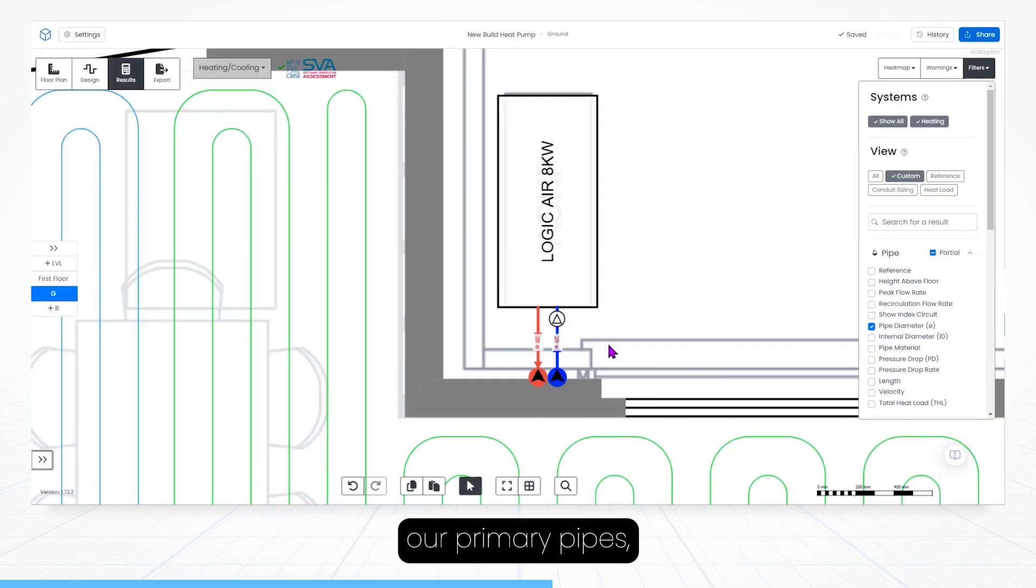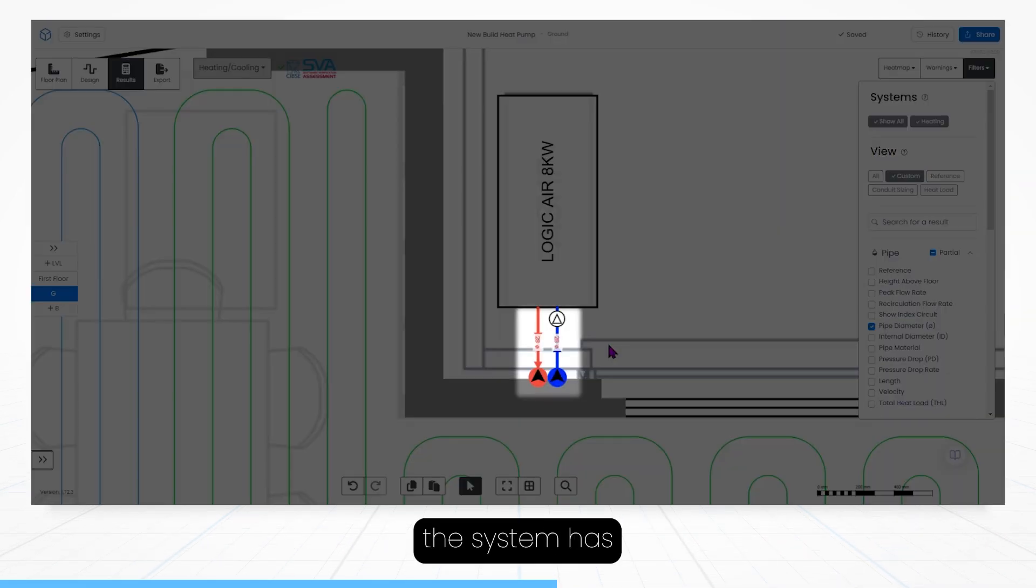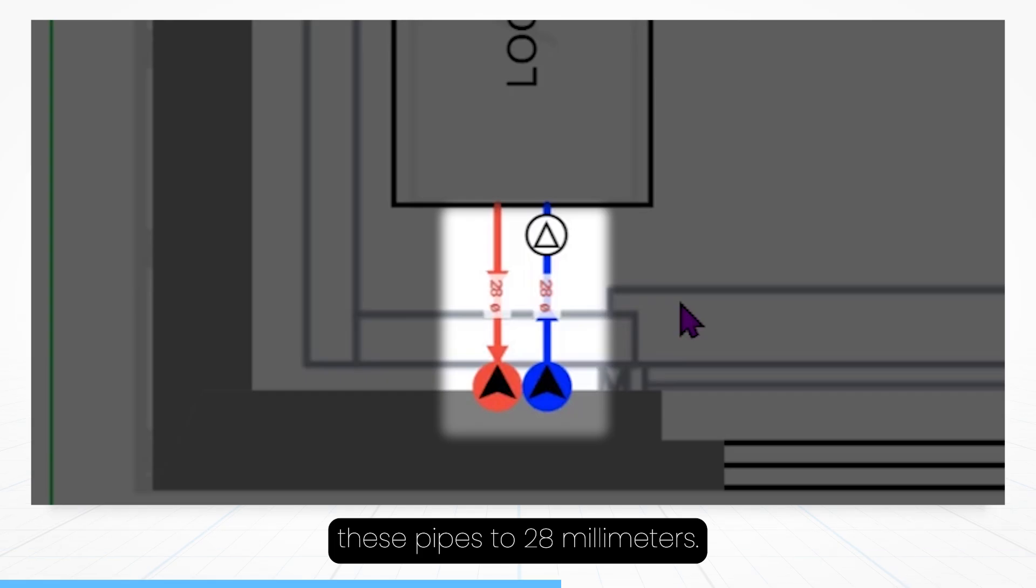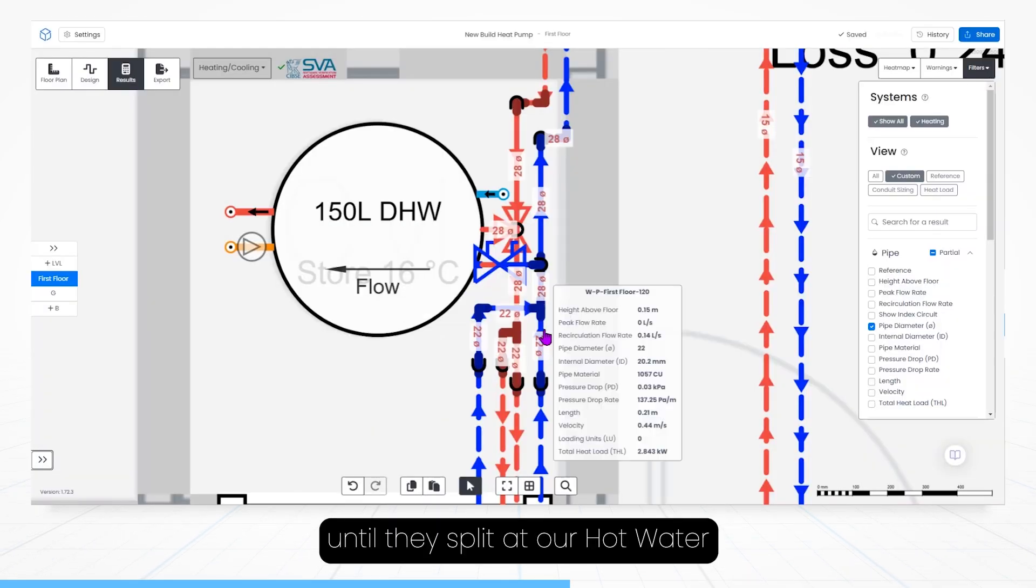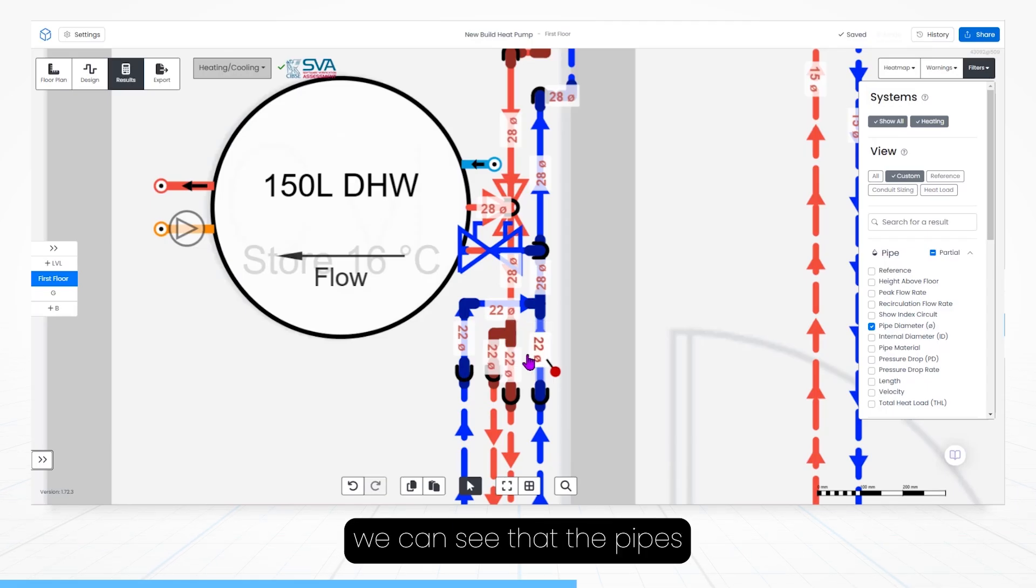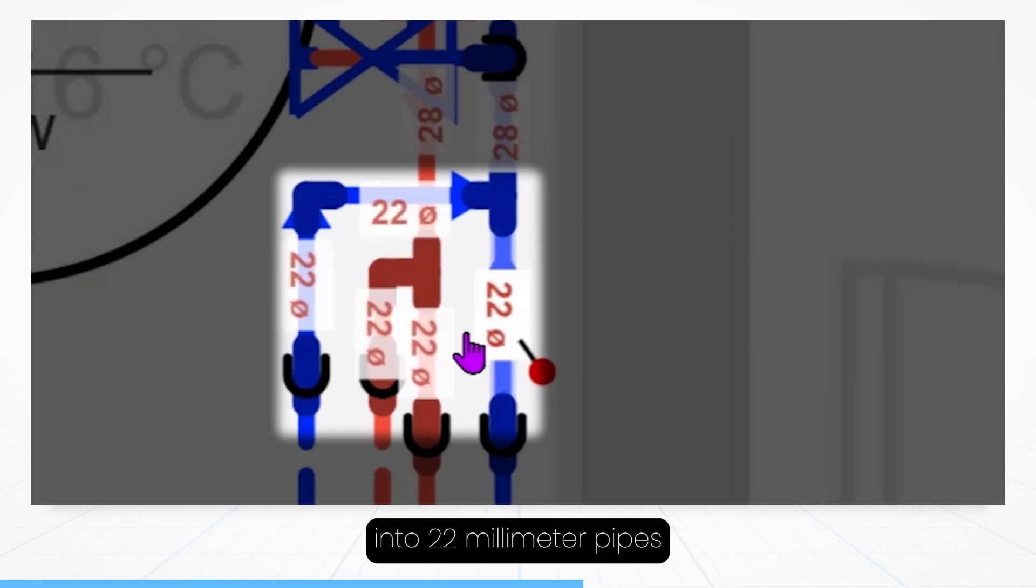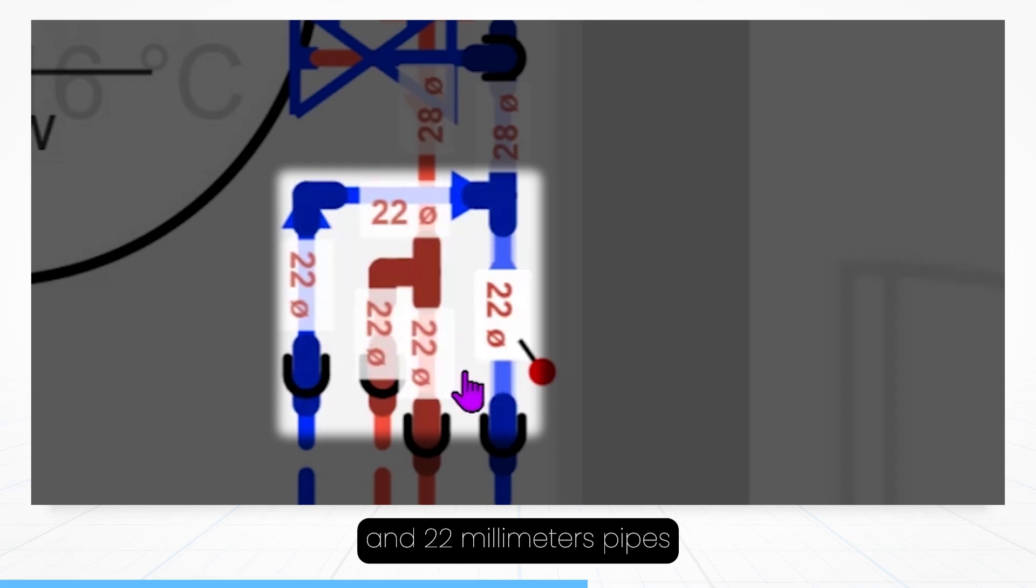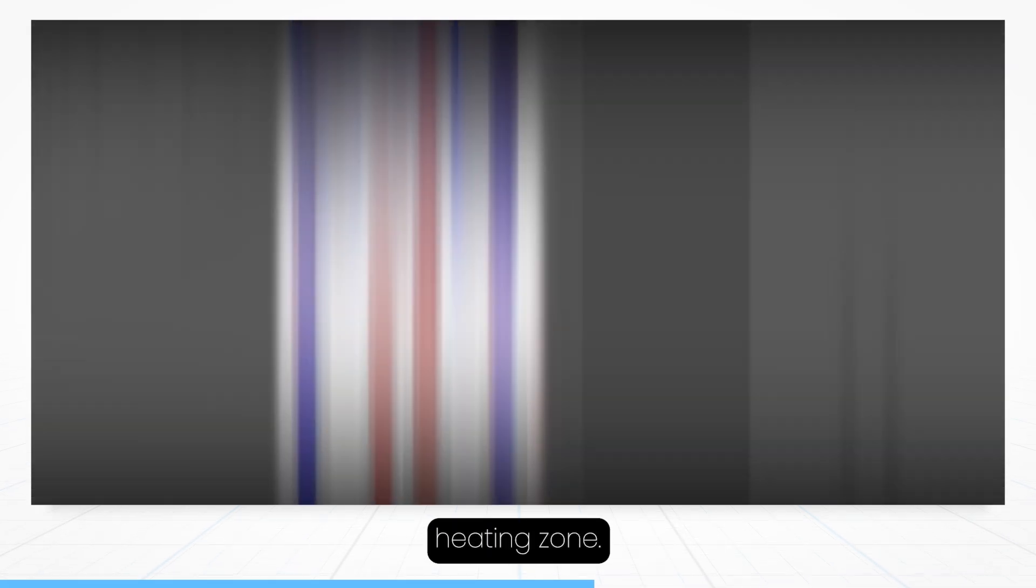So zooming in on our primary pipes, we can already see that the system has automatically sized these pipes to 28mm. And following the primaries up until they split at our hot water cylinder and diverter valve, we can see that the pipes are automatically resized into 22mm pipes for the radiator zone, and 22mm pipes for the underfloor heating zone.